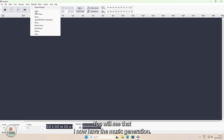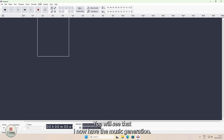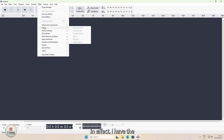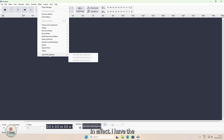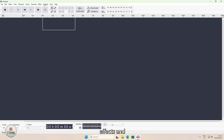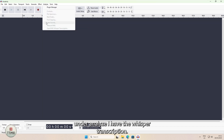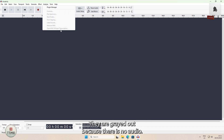You will see that I now have the music generation. In Effects, I have the AI effects, and under Analyze, I have the Whisper transcription. They are grayed out because there is no audio.